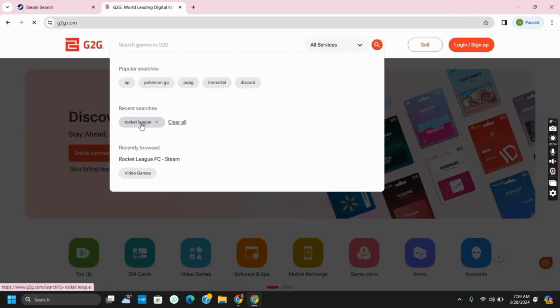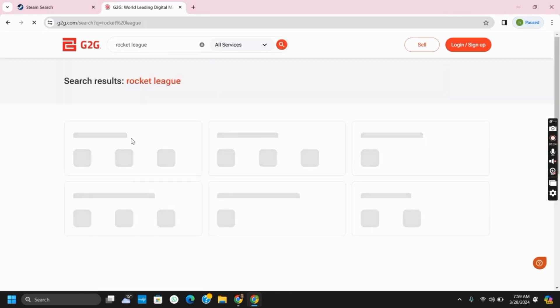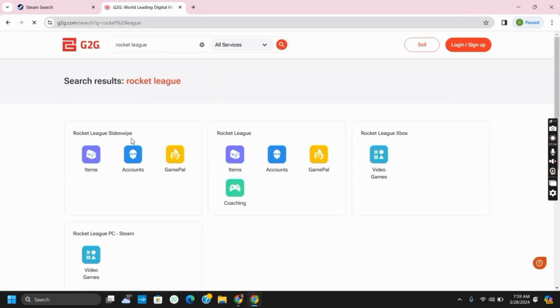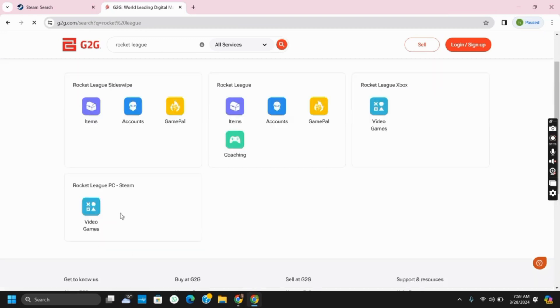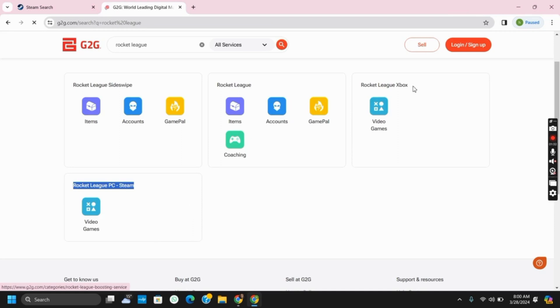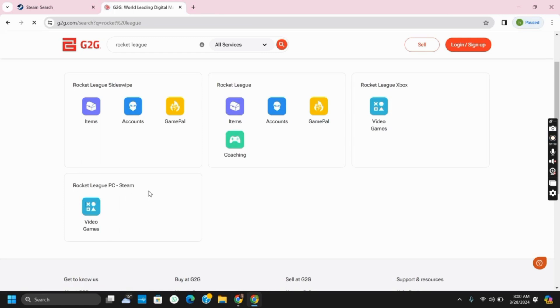This will provide you with various options of Rocket League such as Rocket League sideswipe, Rocket League PC Steam, video games and much more. Tap on the one which says for Steam and you will get an opportunity to buy Rocket League on Steam itself.